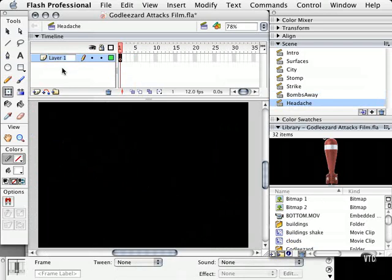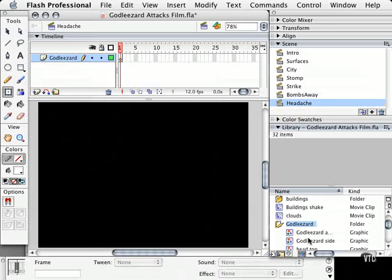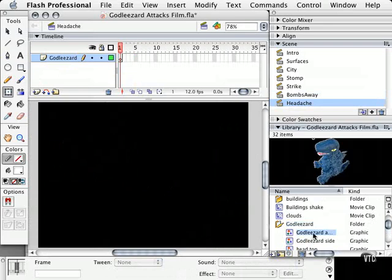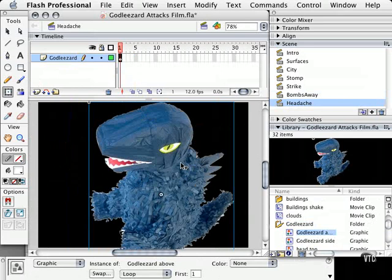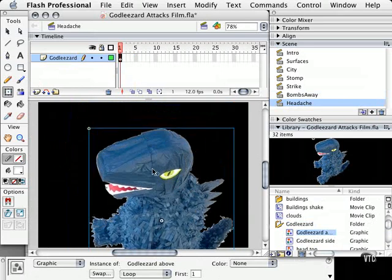So we're going to go to our timeline and add our layers as usual, God Lizard. And we're going to drag our friend to the layer, but we have a version of him where he's being looked at from above, so we're going to drag that to the stage here.